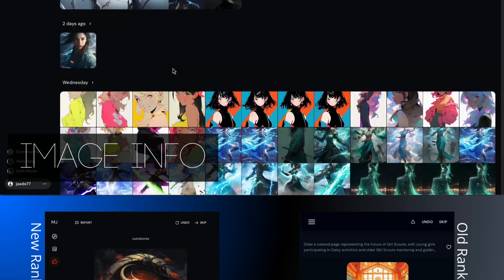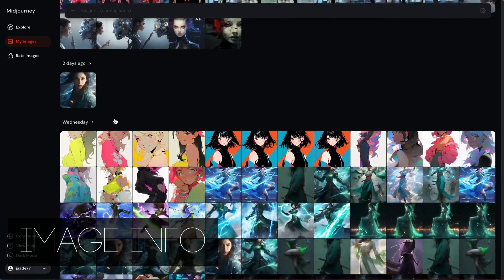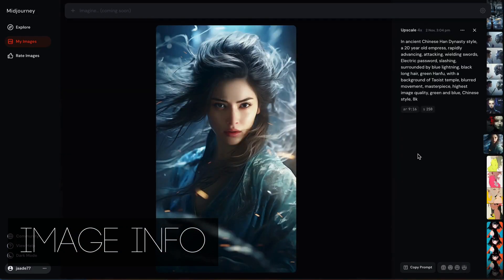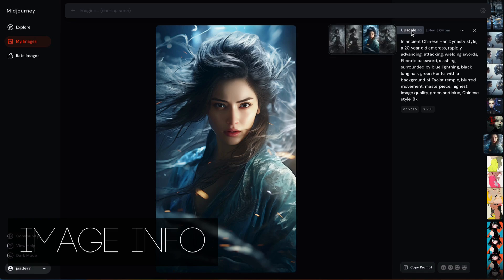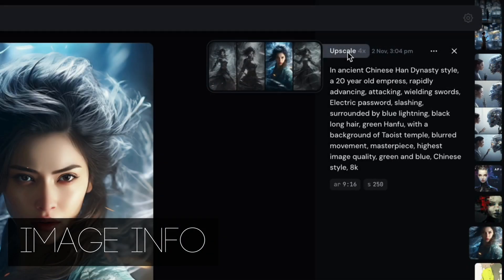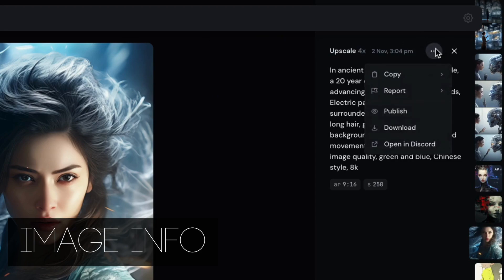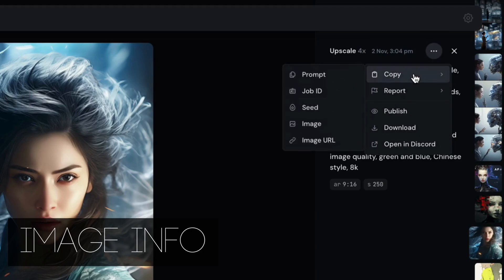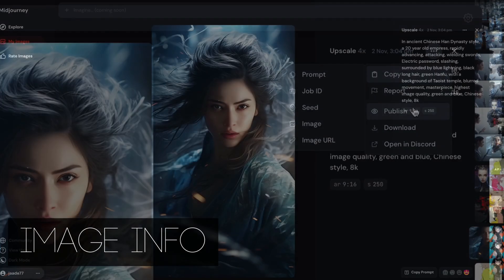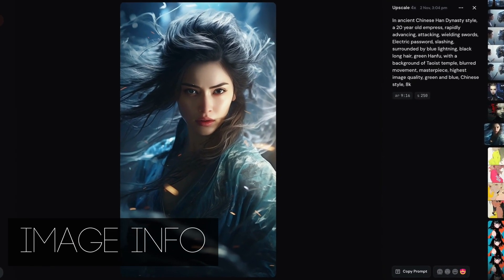Images created both in Discord and on the Niji Journey mobile app show up in your gallery. Let's open an image and see what info you have to work with. The prompt and parameters are here, and there's info telling me this is a 4x upscale. If you used an image in the prompt, it will also show here too. Click on the three dots to see more — you can copy the seed and the job ID, and now you can copy the image and the image URL. The favorite button has disappeared, but you can add a rating; it's very subtle. Look in the bottom right-hand corner.